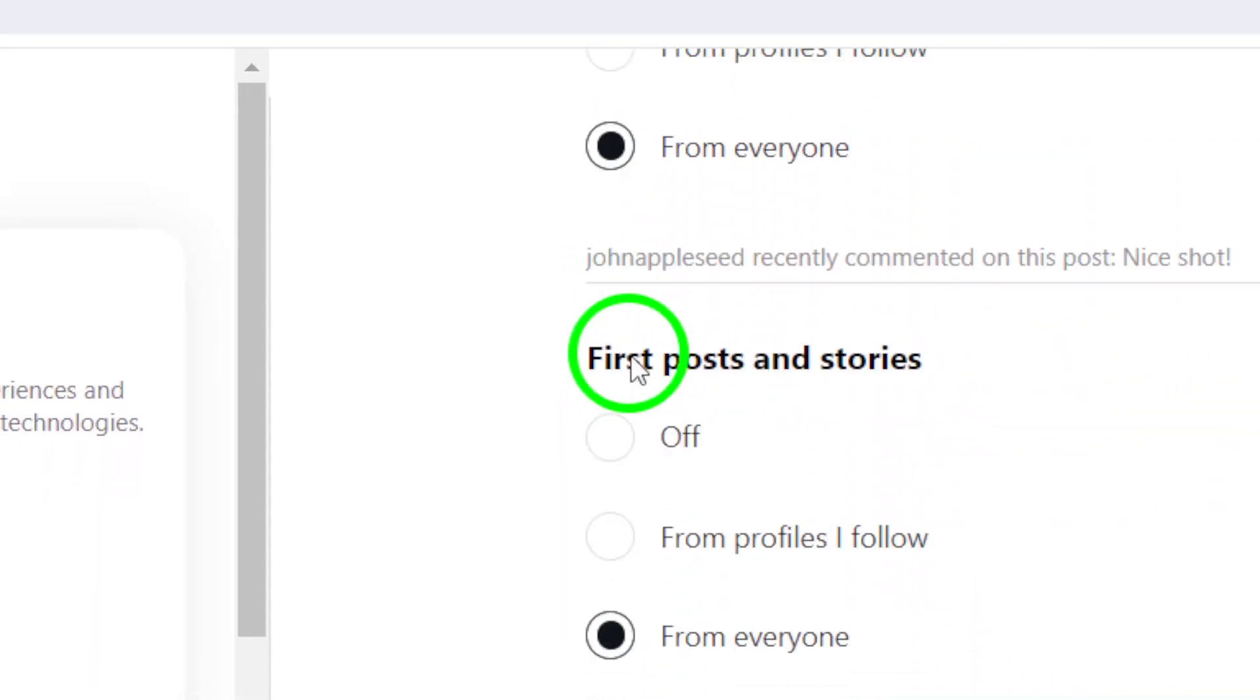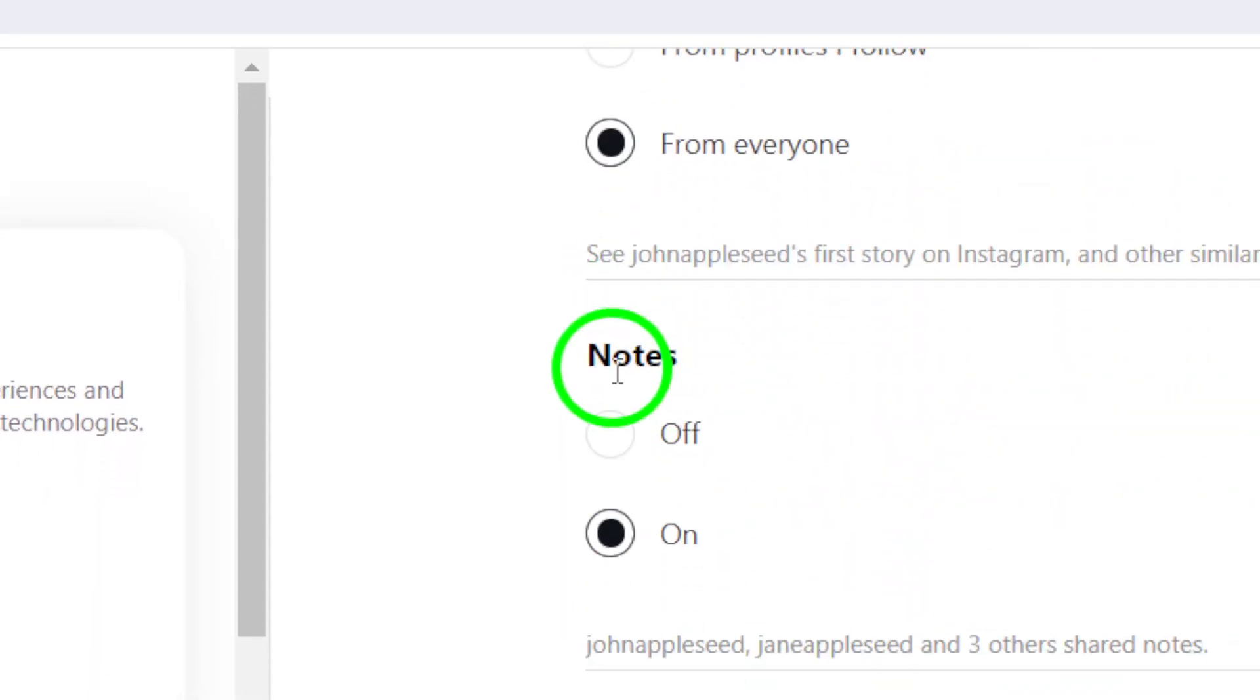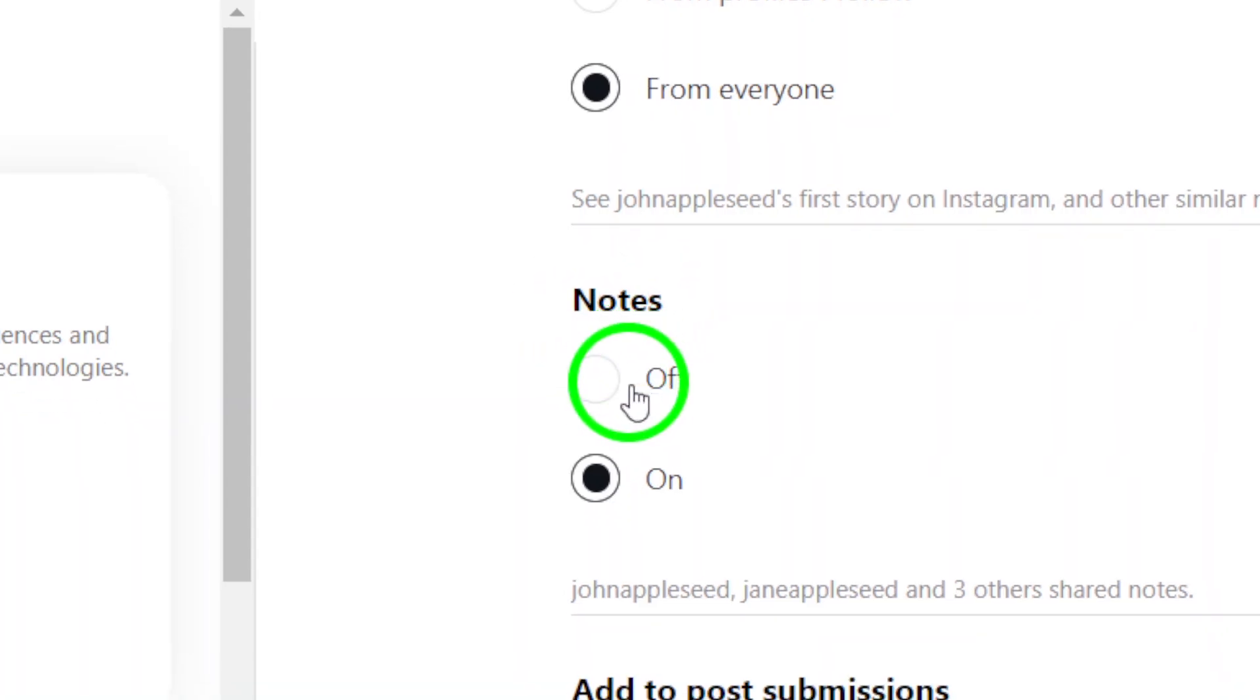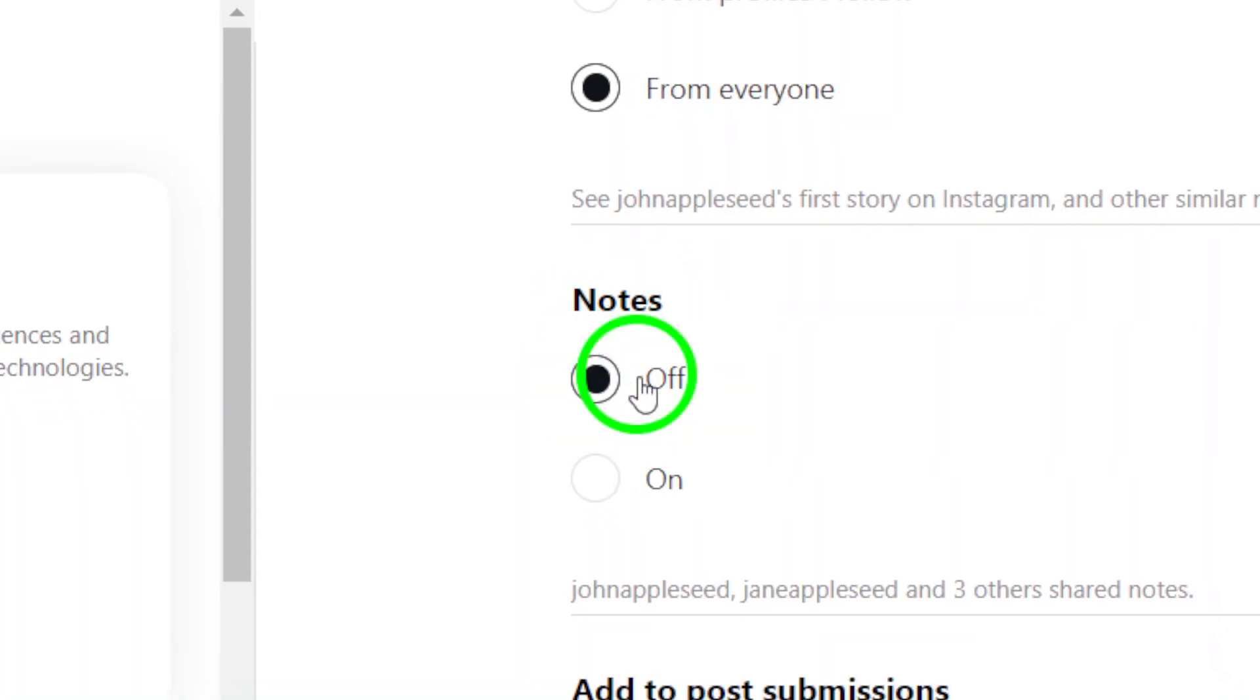Under the Notes category, you will see a toggle switch. To fully disable notes notifications, simply choose Off. This will ensure you won't receive any more notifications related to this feature, allowing you to browse Instagram without interruptions.